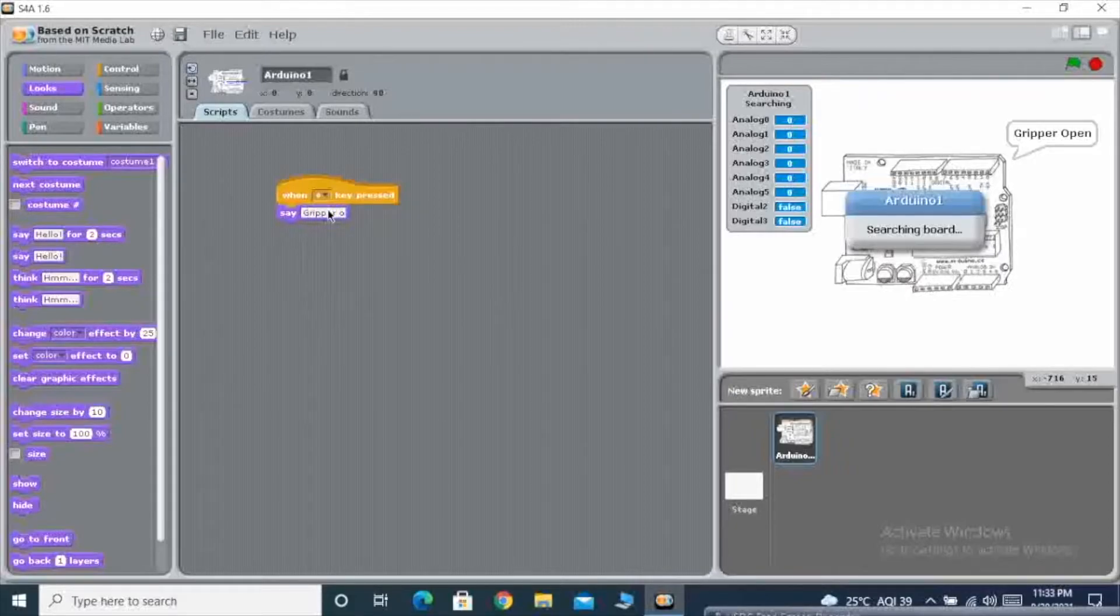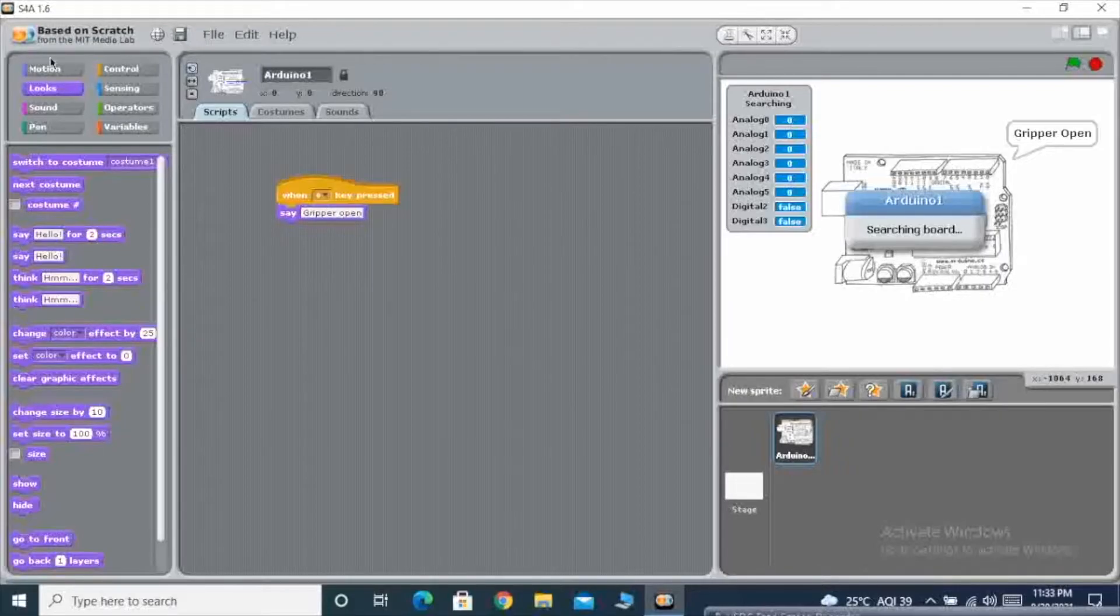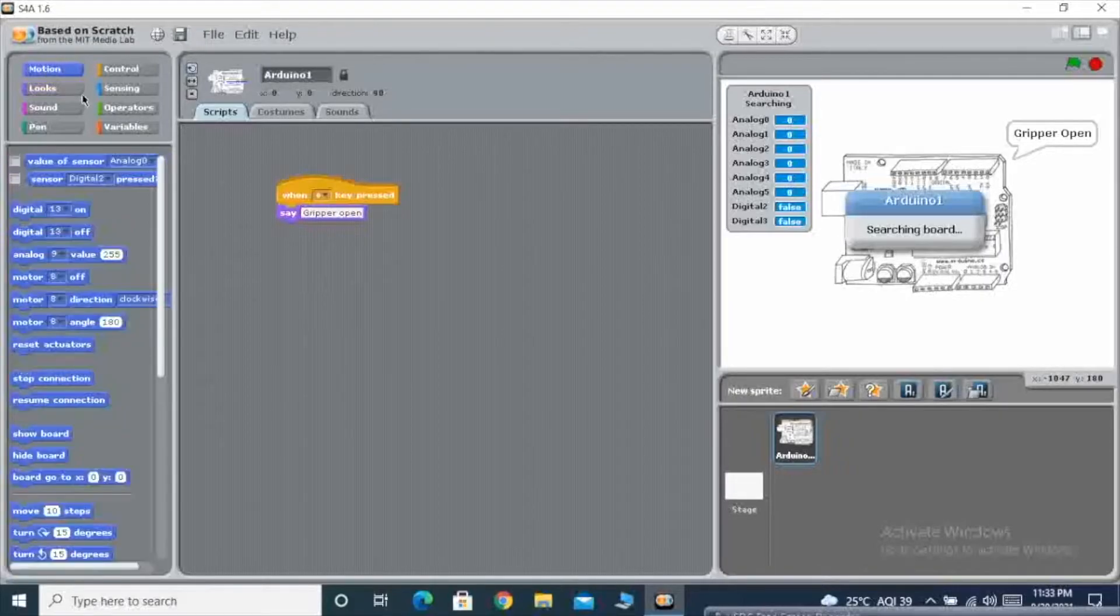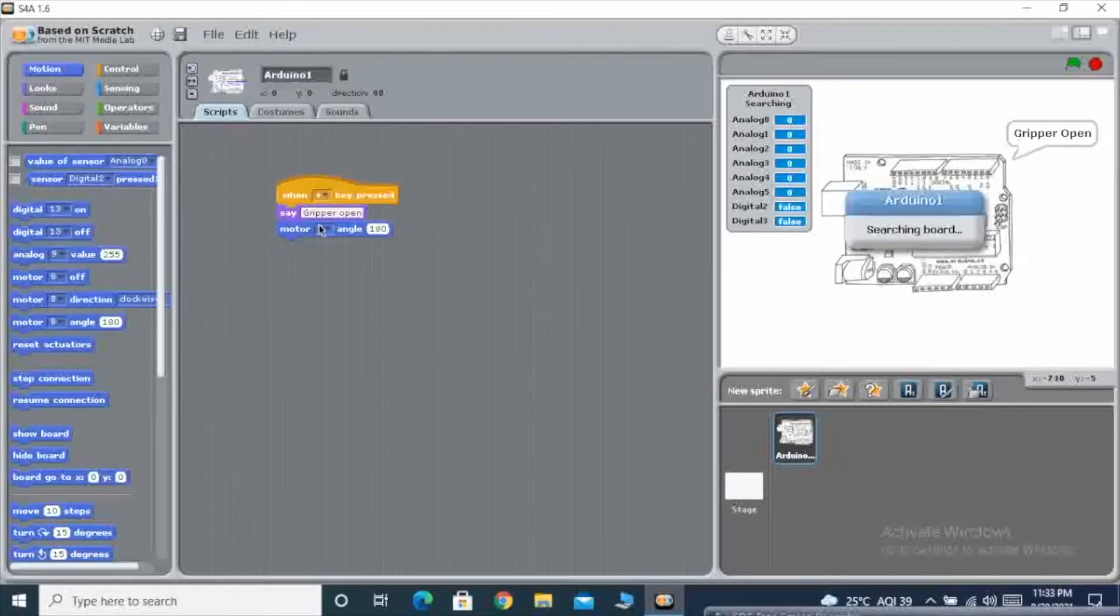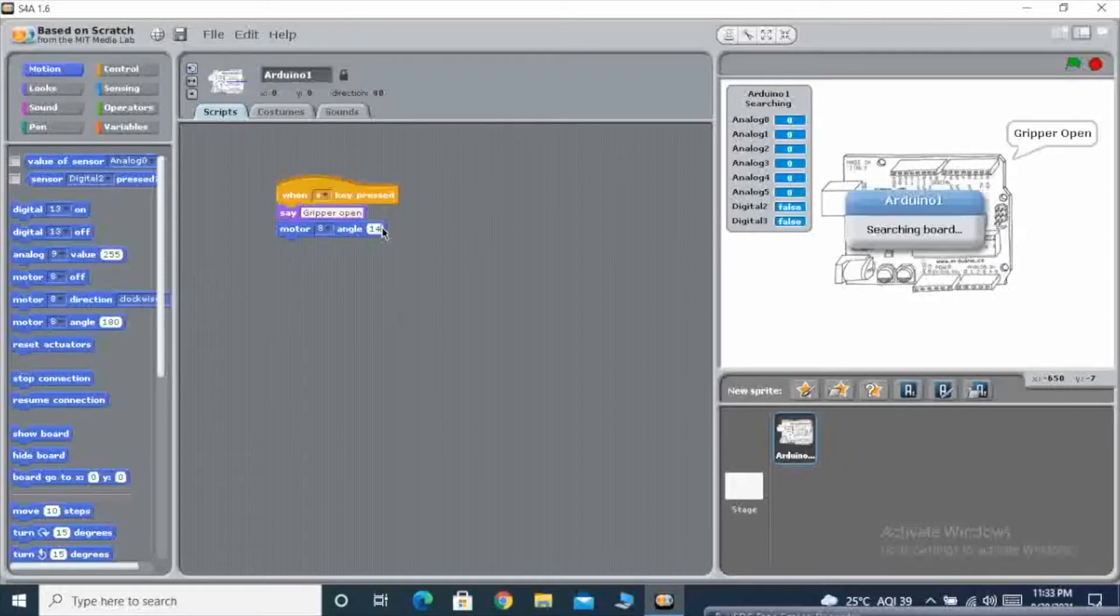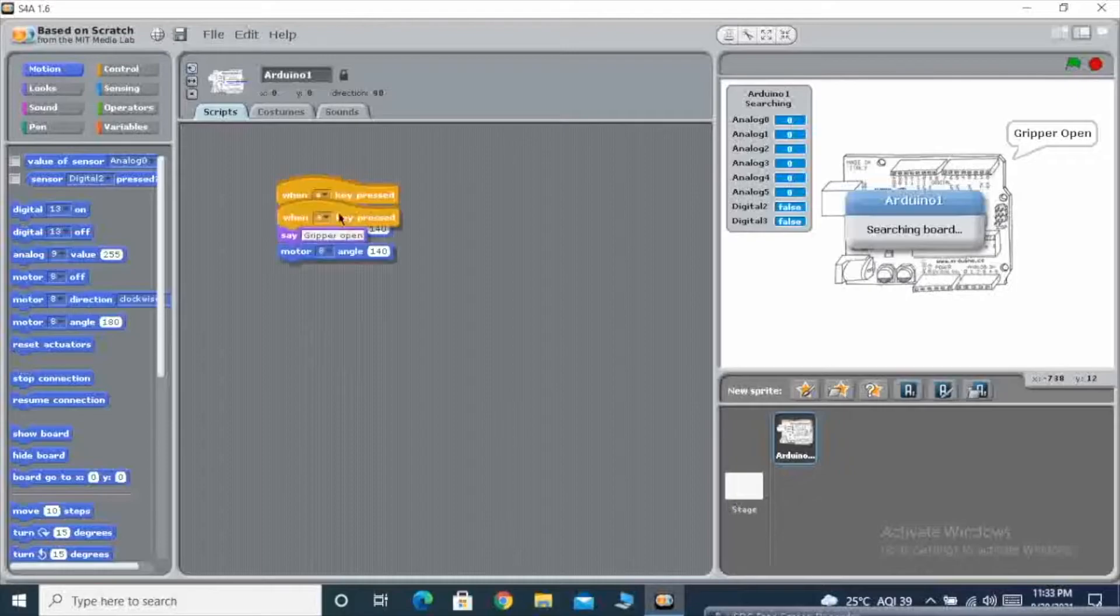Once I am done with the comment, now I am going to select the servo motor which is connected in motor pin 8, and I am going to give the angle. Once I am done with the angle, now I am going to duplicate it.